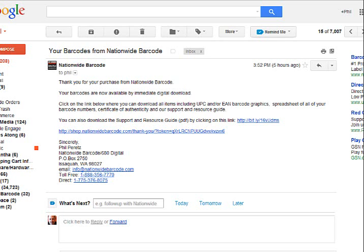First, I want to thank you very much for placing an order with Nationwide Barcode. I certainly appreciate it. After you make your purchase, you get an automated email from us, and once you get that email, you click on this link right here.